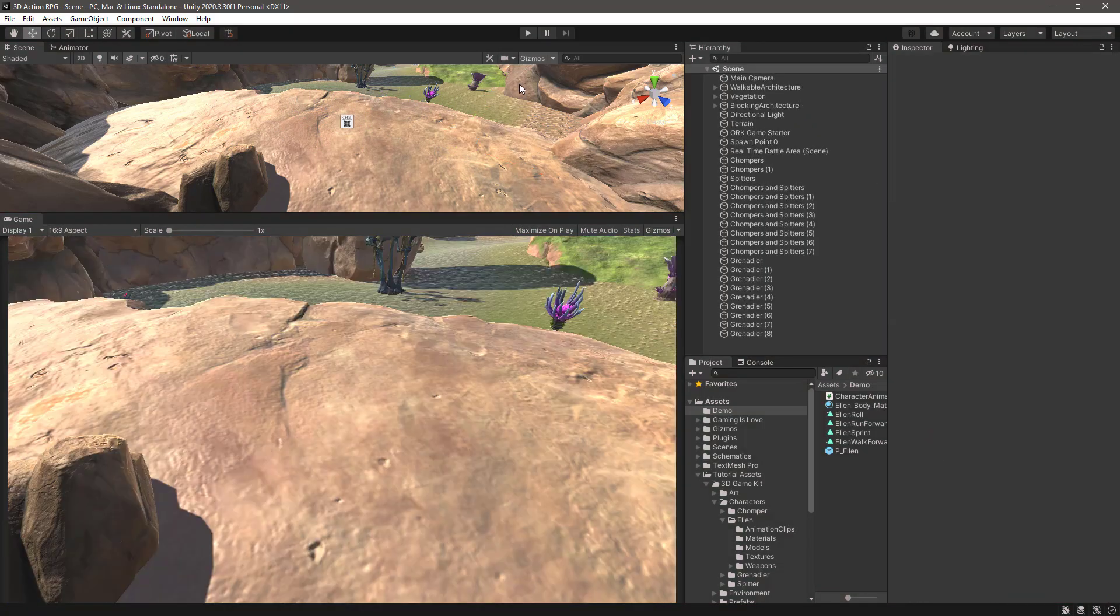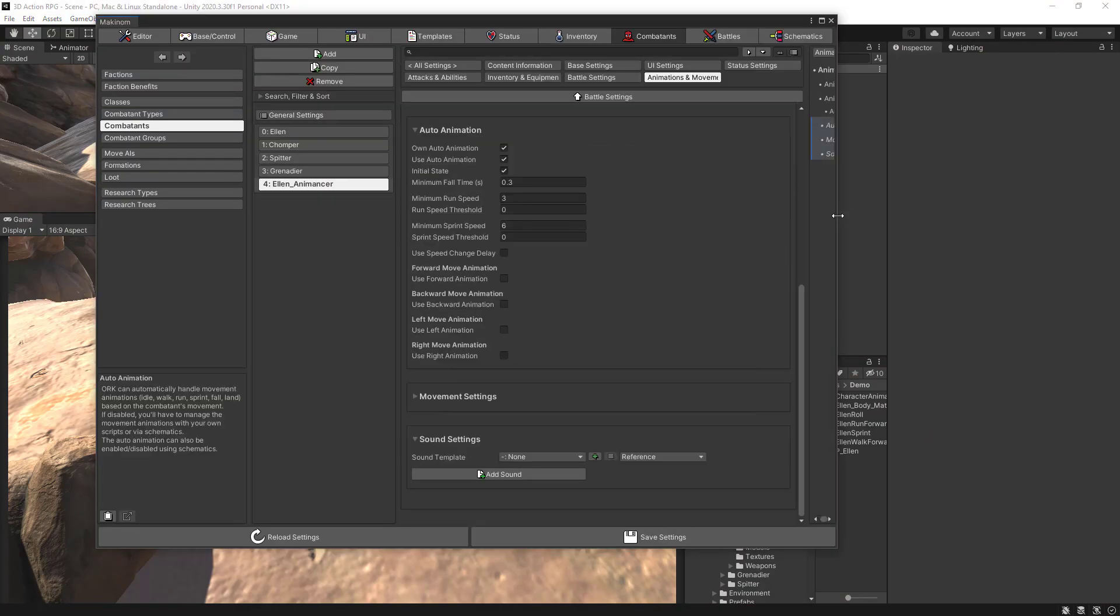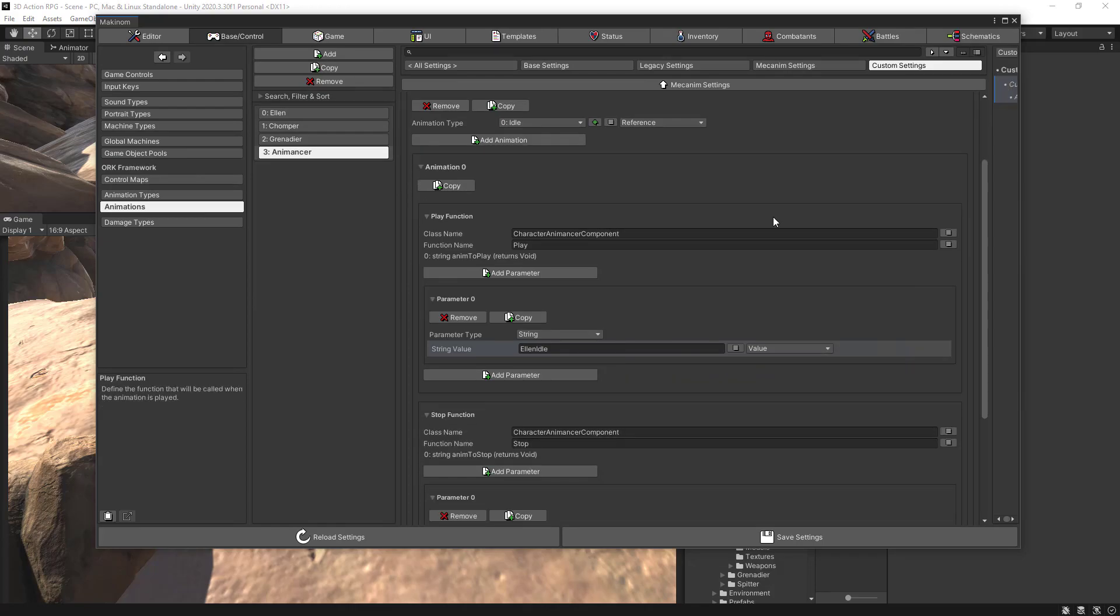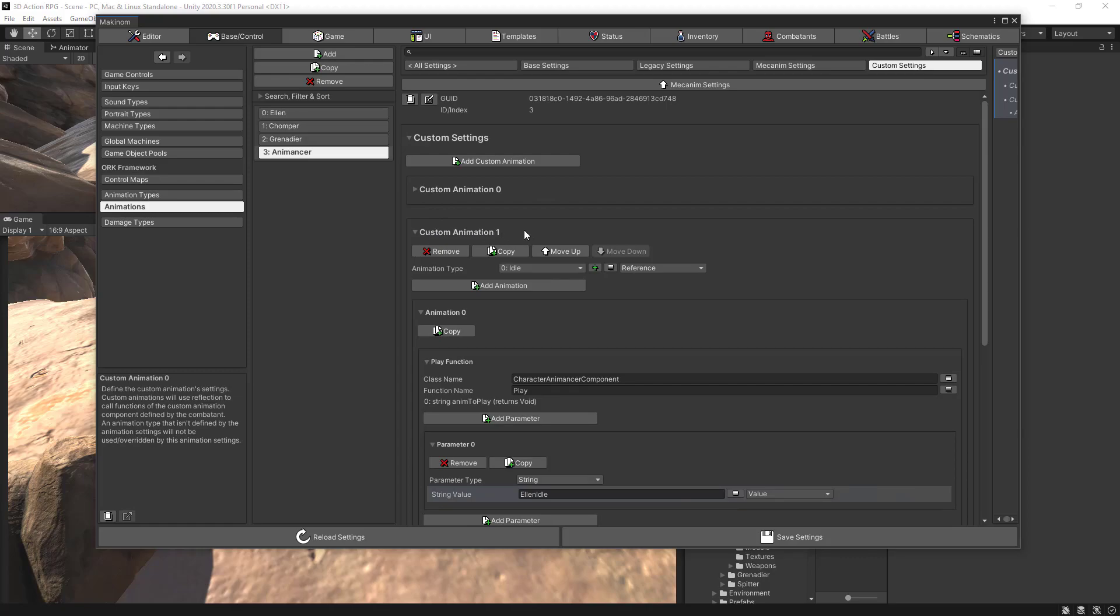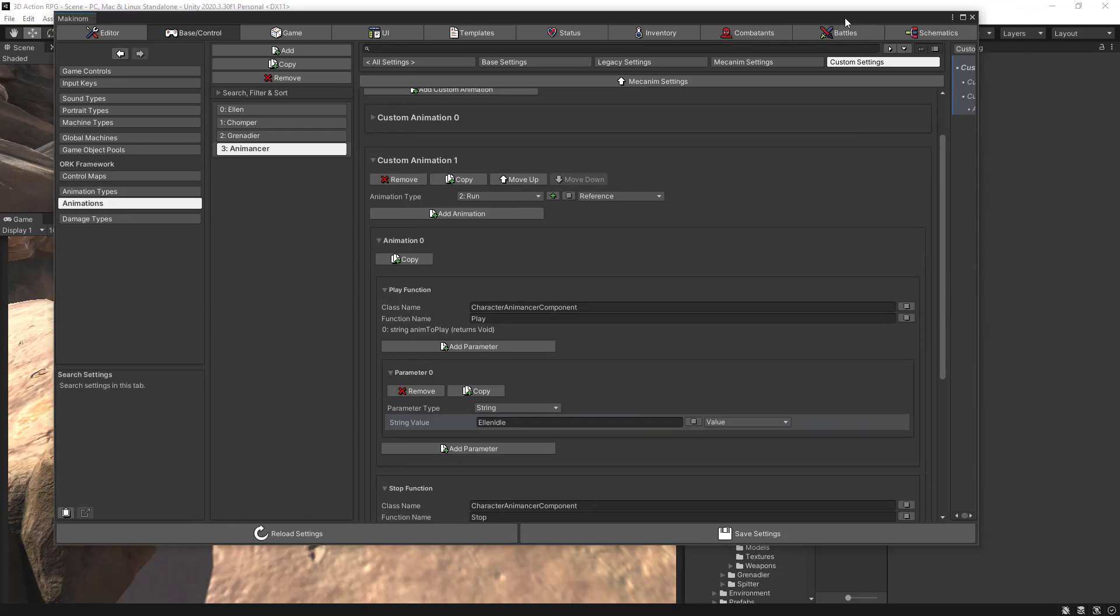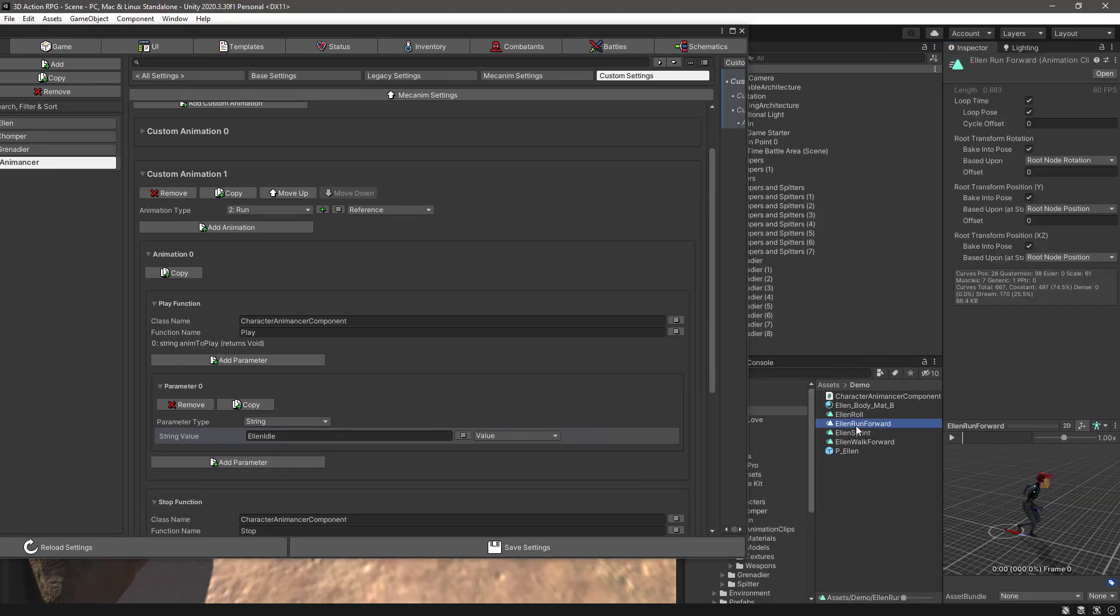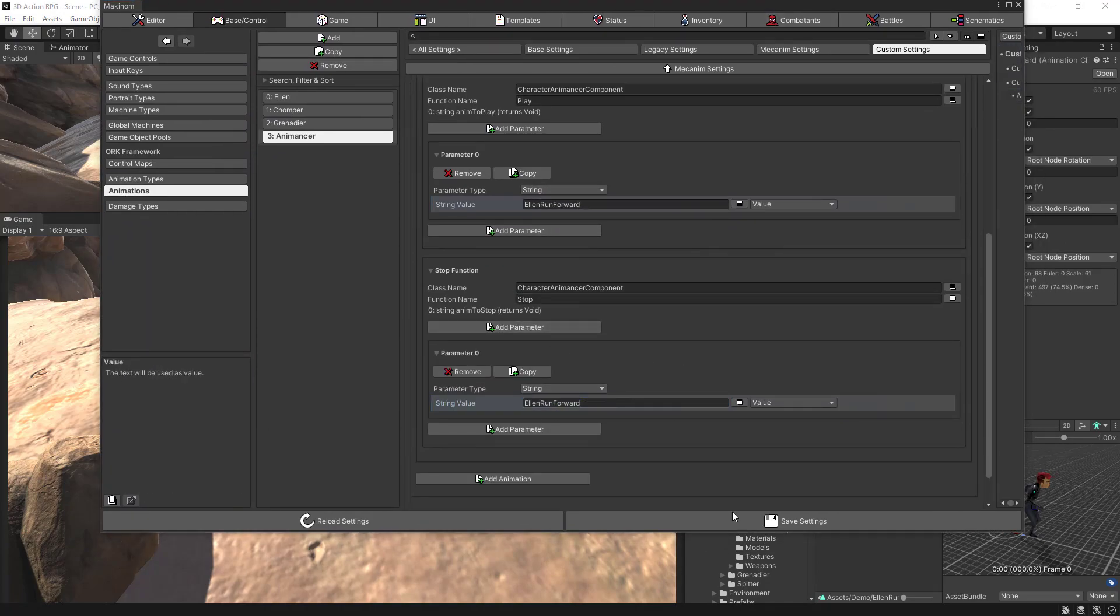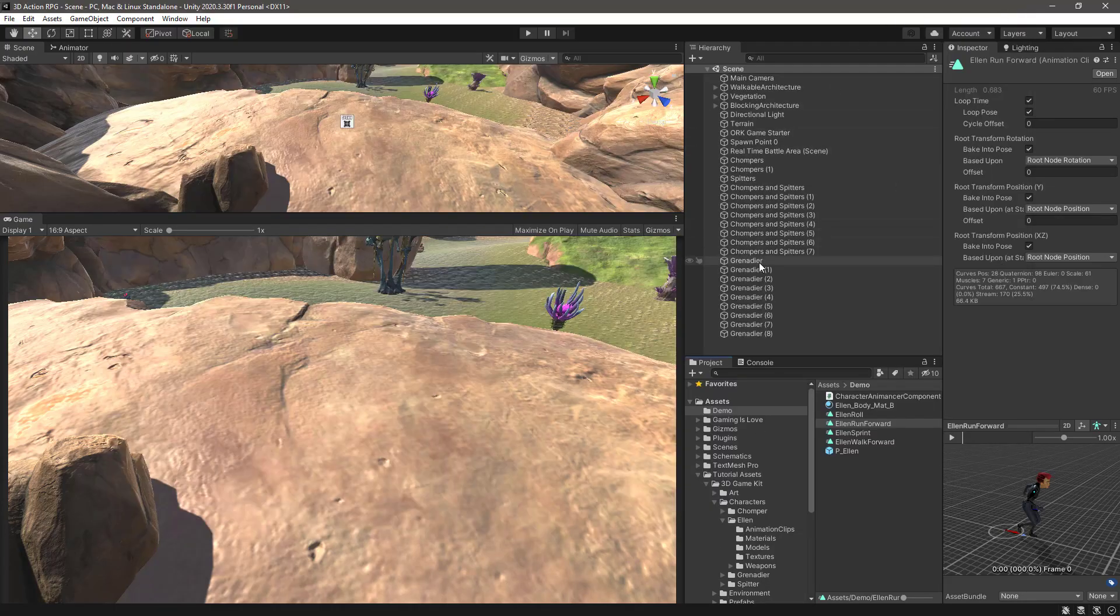So to quickly set up those animations, let's go into ORK Framework editor, and into the base control, animations, Animancer, custom settings. Let's duplicate this custom animation. So click on copy. Now we have a custom animation one. In this case the animation type is of type run. And it will be the same component and the same functions name, but we need to change the parameter. And we set the name to run forward. So let's copy this, the name of the animation, in the play and in the stop. And let's save the changes.